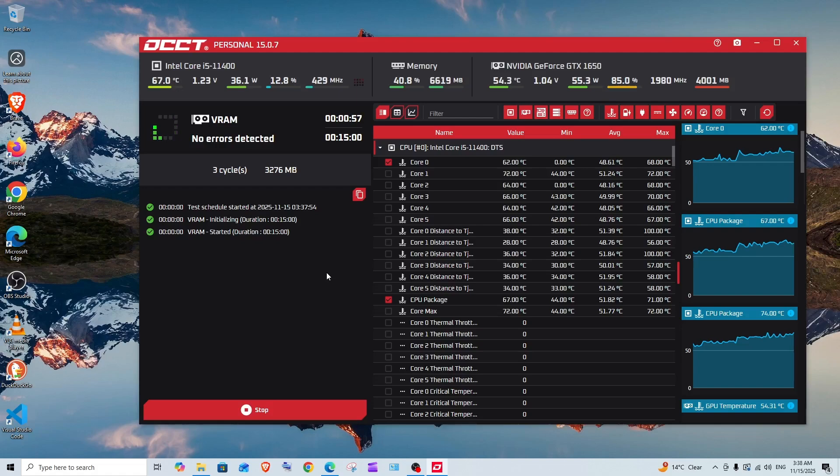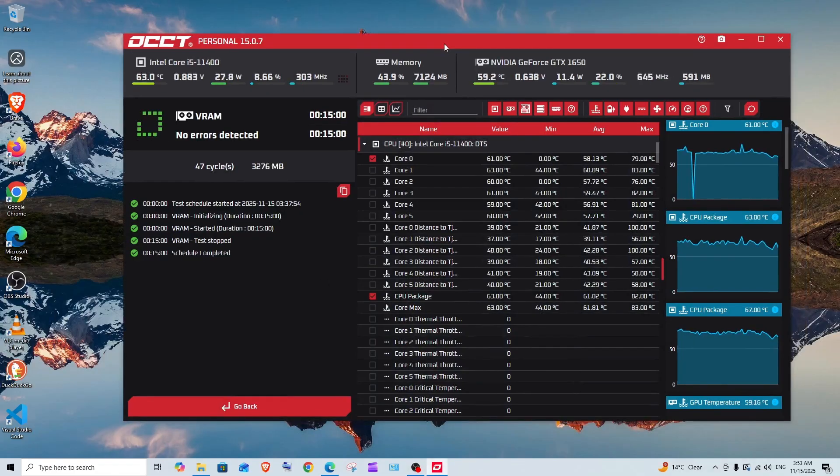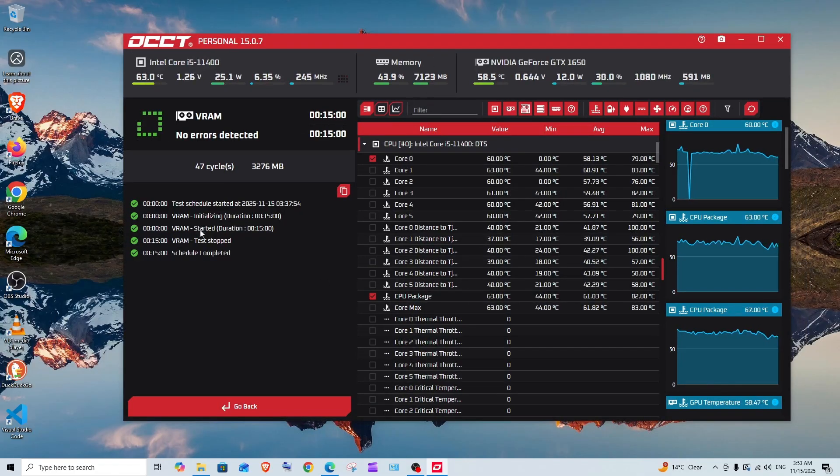Make sure that all the applications are closed and only you have OCCT opened when the test is going. Here as you can see, 15 minutes have passed and I didn't get any errors. It says no errors detected and 15 minutes have been completed.